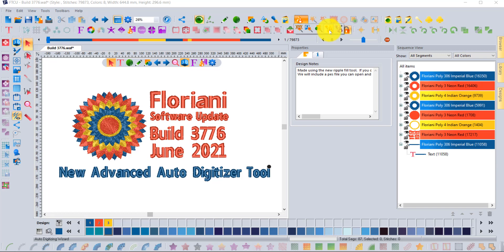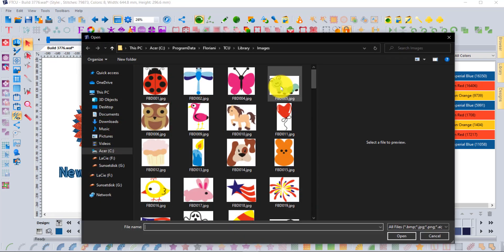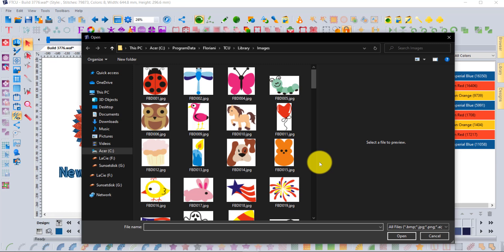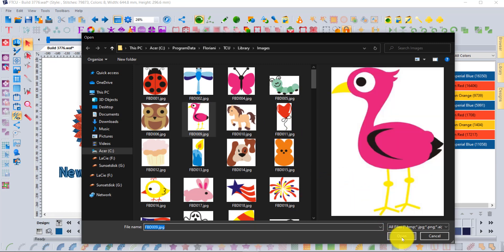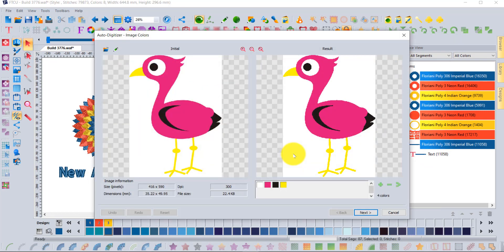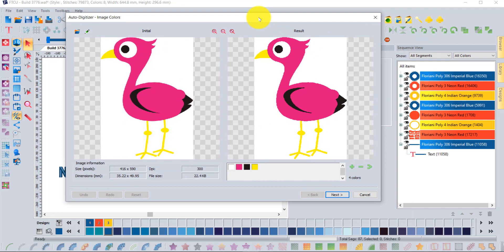Now we have the new advanced automatic digitizing wizard. Let's click on that. Like always, you're going to select an image from your computer and say open. The software is a little bit different than before, but generally it's the same idea that you go through a series of windows where you can affect the results of the embroidery.